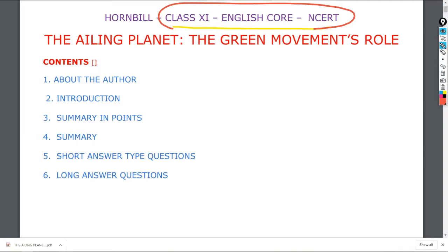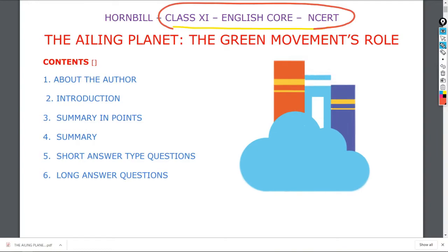Hi children, good morning and welcome to this presentation of the lesson. This is chapter number 5 of Hornbill. The name of the chapter is The Ailing Planet: The Green Movement's Role. In order to understand fully and have the full concept of the lesson, let us learn through Hinglish English.